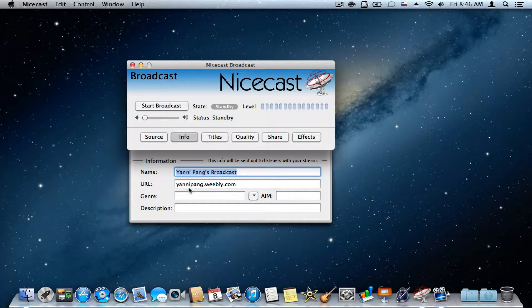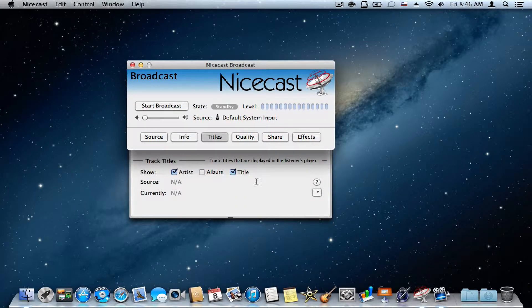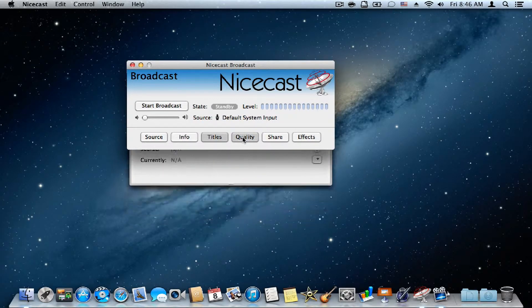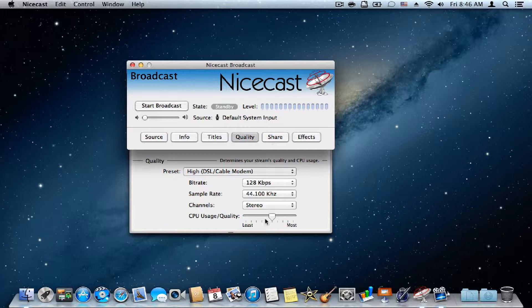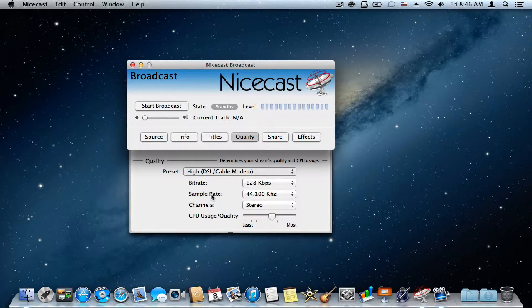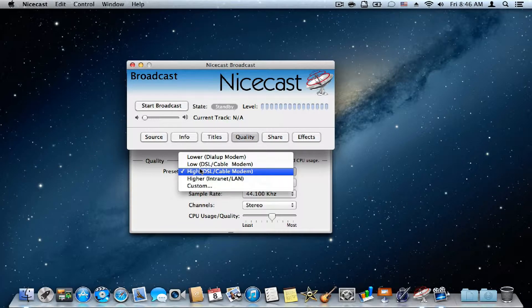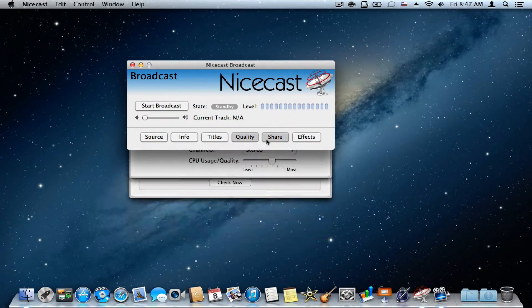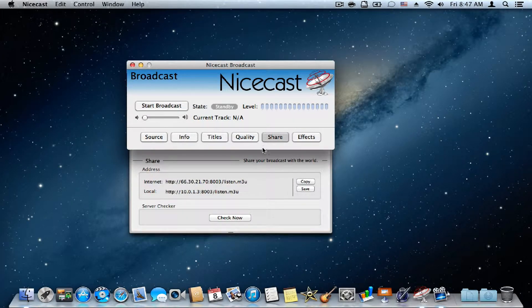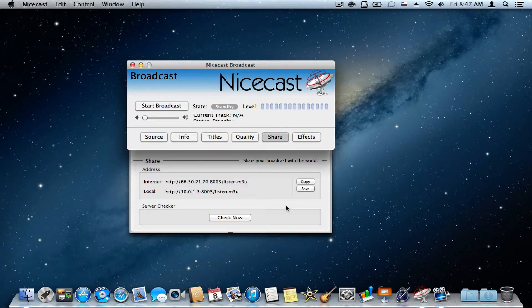And you can also change your name of the broadcast and you can add in URL. And you can also change your quality, CPU usage, channels, sample rate, bit rate.